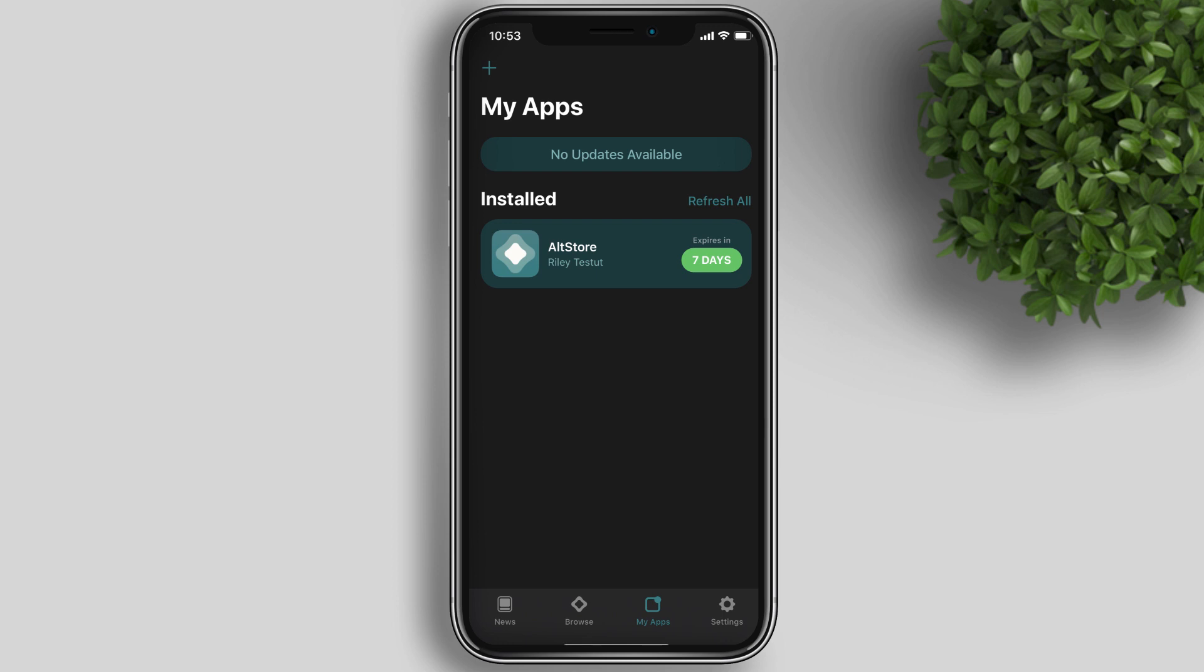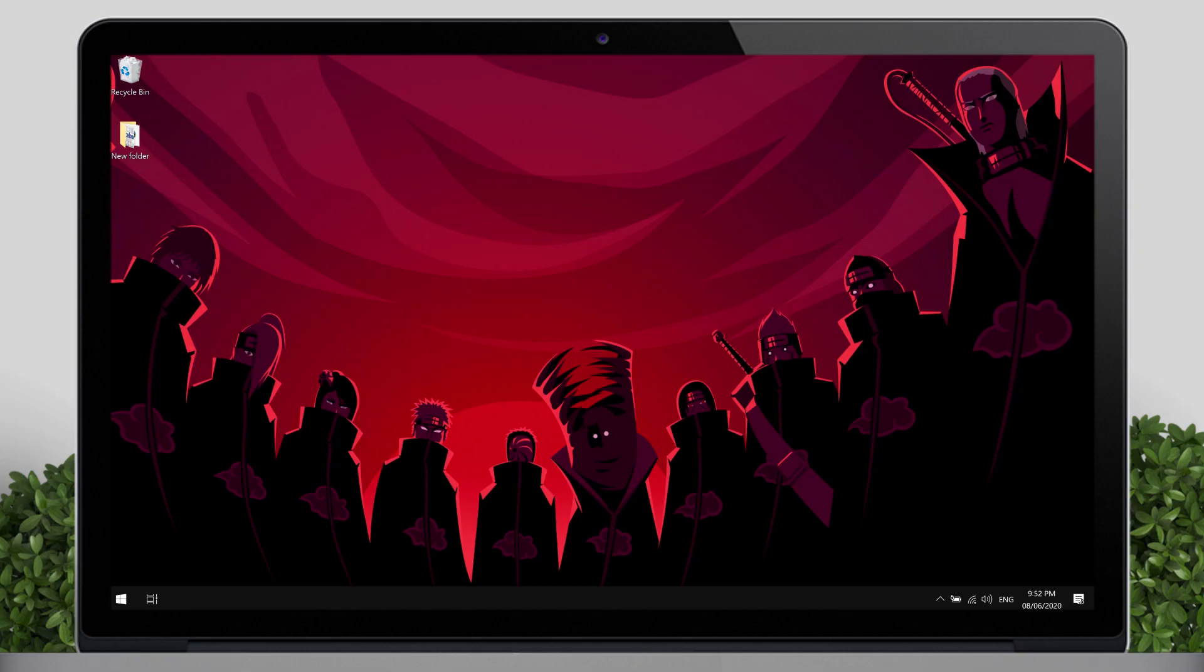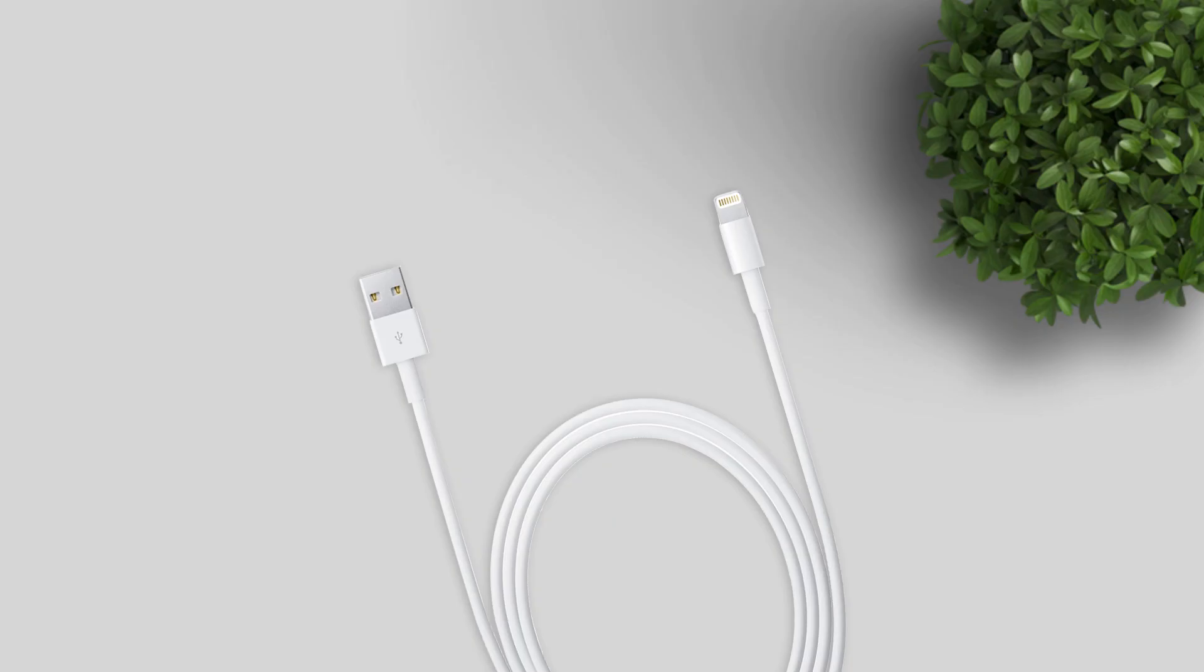To install AltStore, you need first your iOS device, your Windows or Mac computer, and USB cable for your iPhone.